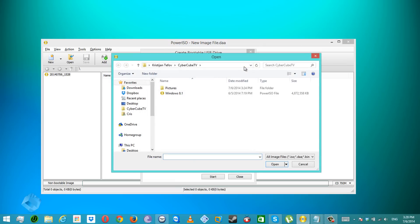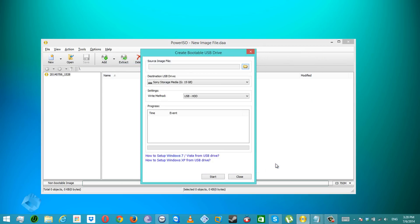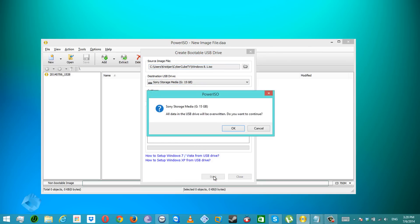In the source image file field, select your Windows 8.1 ISO file. Under Settings, in the write method, make sure you select USB HDD mode, then click Start. The process will take about 20 minutes.